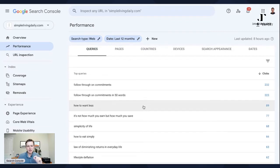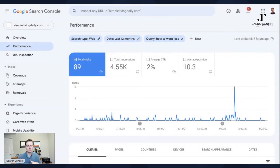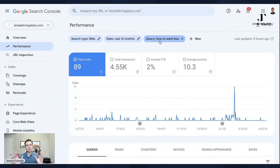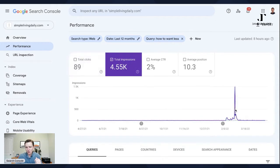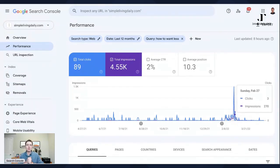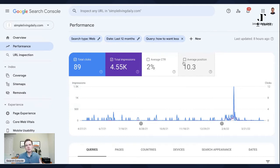Another thing you can do is click on individual keyword queries and filter down to show performance for just that query. You probably have one to five keywords or key phrases that are really important for your business — find them, click on them, and track them over time. For example, filtering just on 'how to want less,' you can see there was a big spike of clicks in late February of this year for some reason — probably a book or a Good Morning America segment drove a surge in search volume. This shows how Google's algorithm can do weird things, and why looking at data trends over time matters more than individual data points.